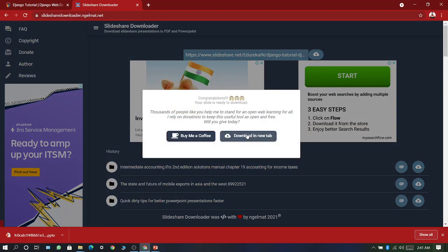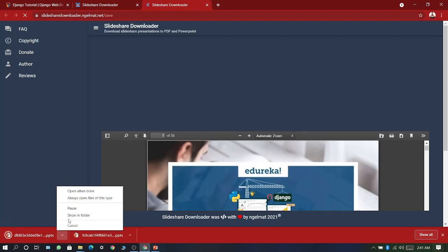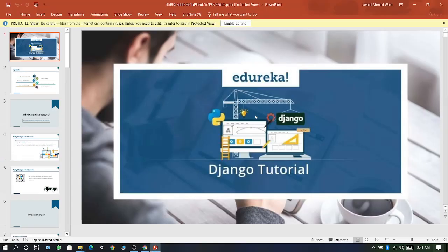Now download in new tab. Here our PPT has been downloaded. Now open this one. See here, we have the same Django tutorials by Derrica.